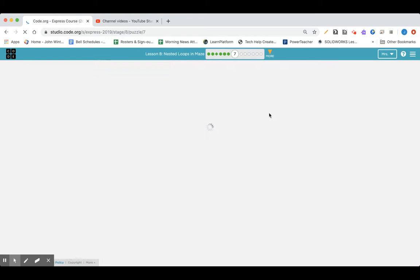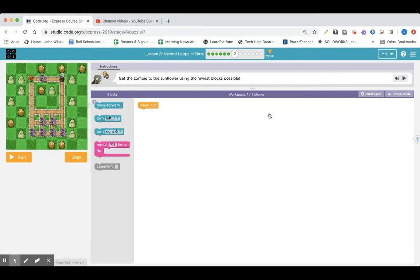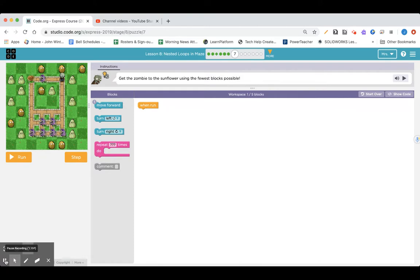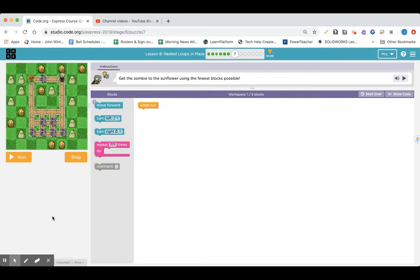Let's go on to number seven. Lesson eight, number seven. Give it a pause and you try it out — let me know what you come up with. Get the zombie to the sunflower using the fewest blocks possible. This looks exactly like the last one we did, but it's just oriented differently and has more decorations. I have to go one, two, three, turn. One, two, three, turn. One, two, three.